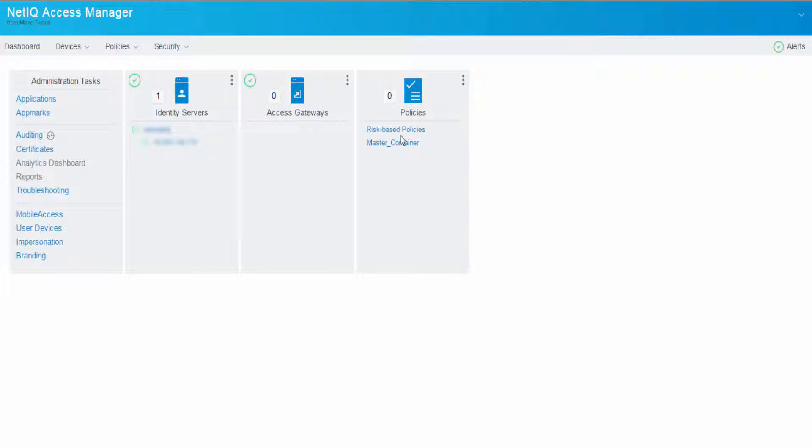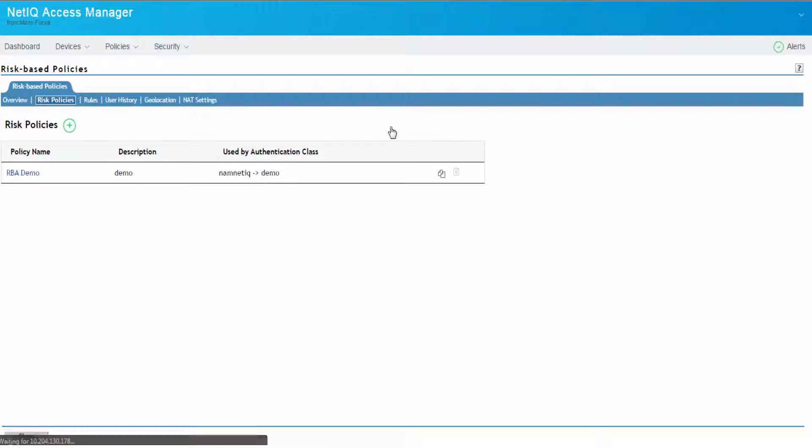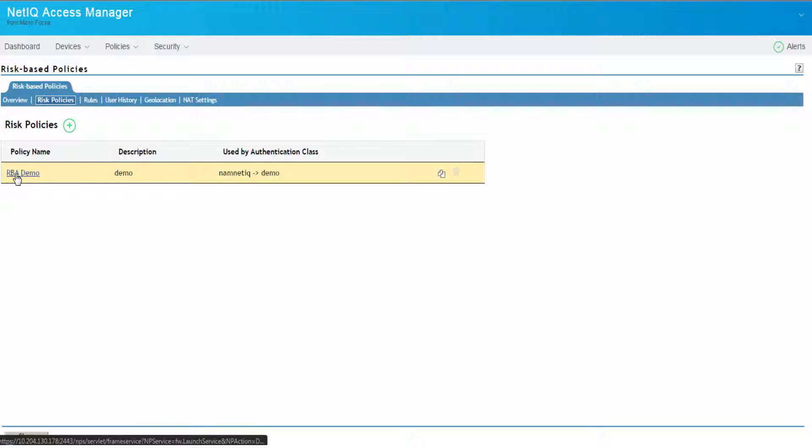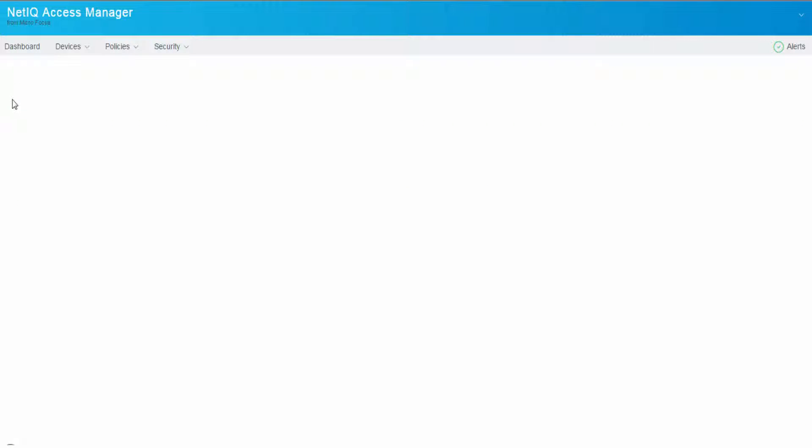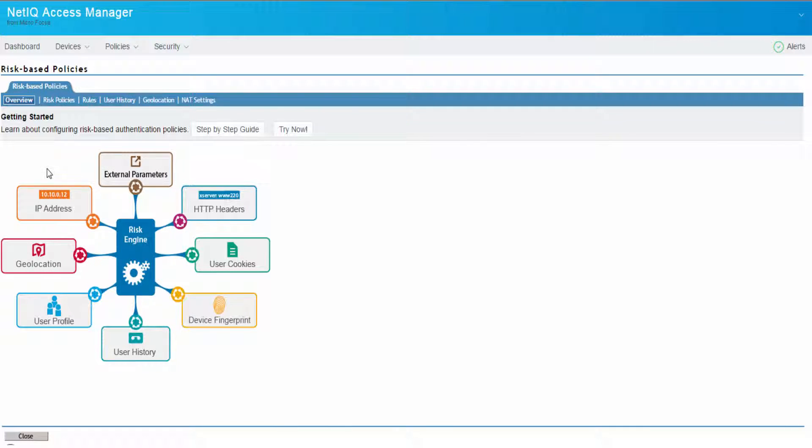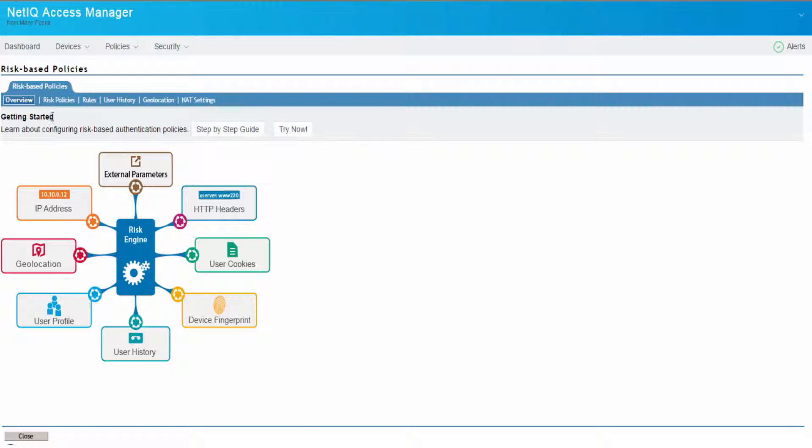Let us now configure the risk-based policy. For our demo purpose, we've already created an RBI policy called RBI Demo. Let us click the Overview tab. If you notice here, there are many pre-configured policies already available in Access Manager. You can also click Try Now, wherein Access Manager creates a demo policy for you. For more information, you can use our step-by-step guide.